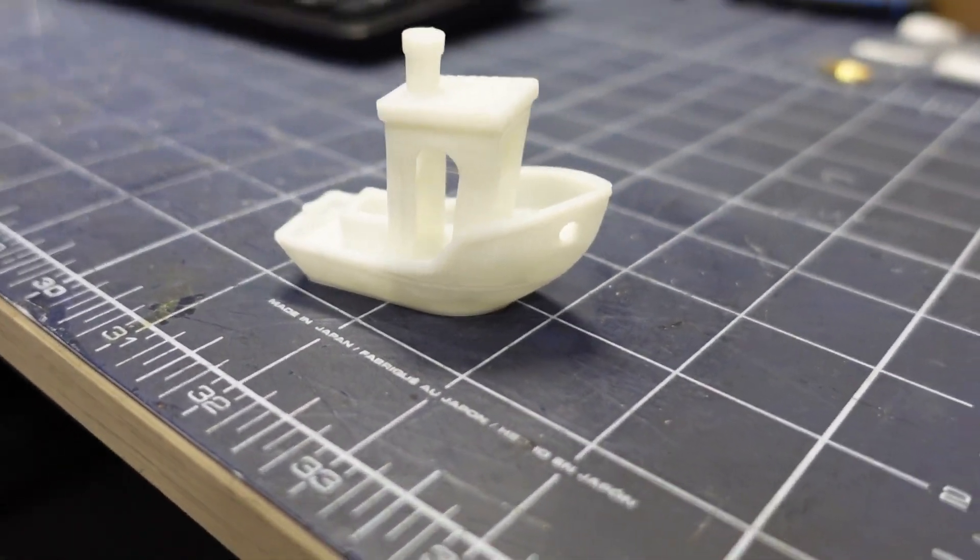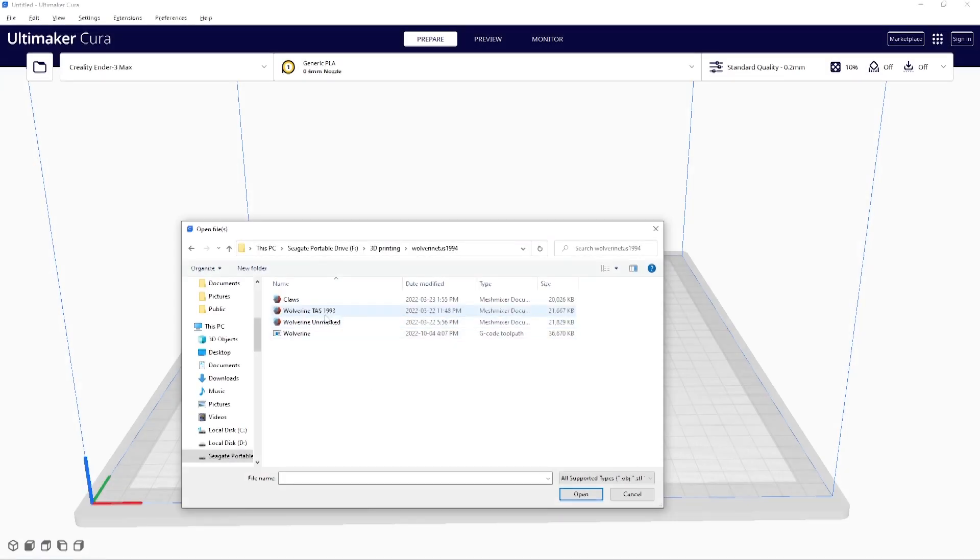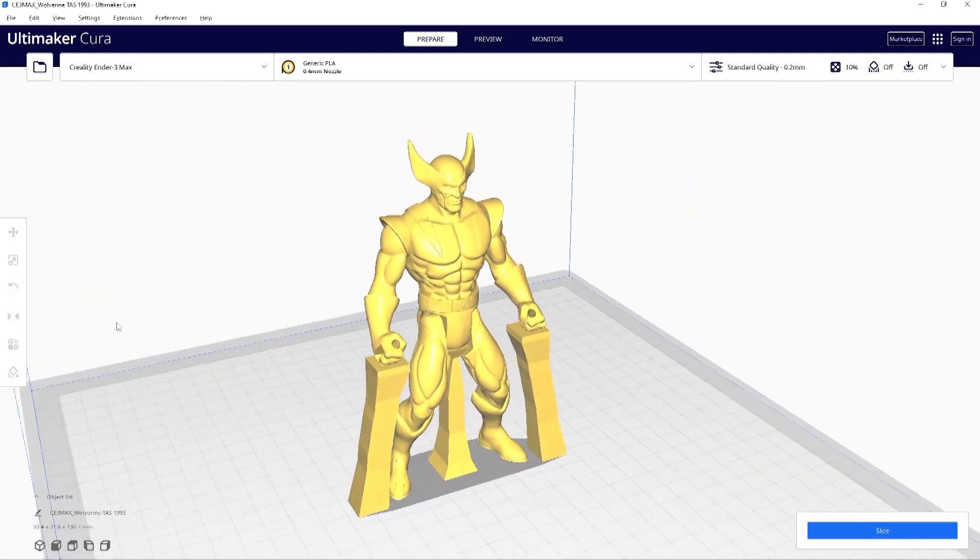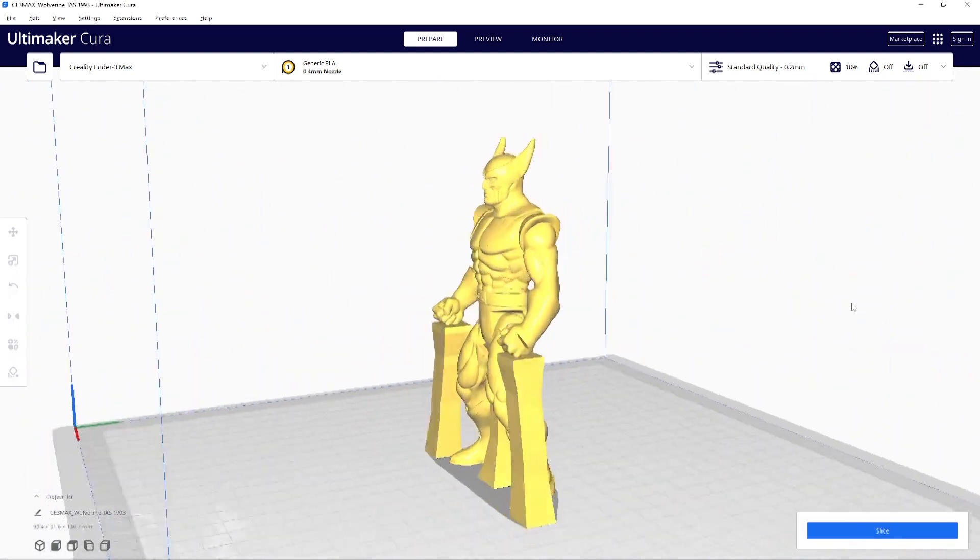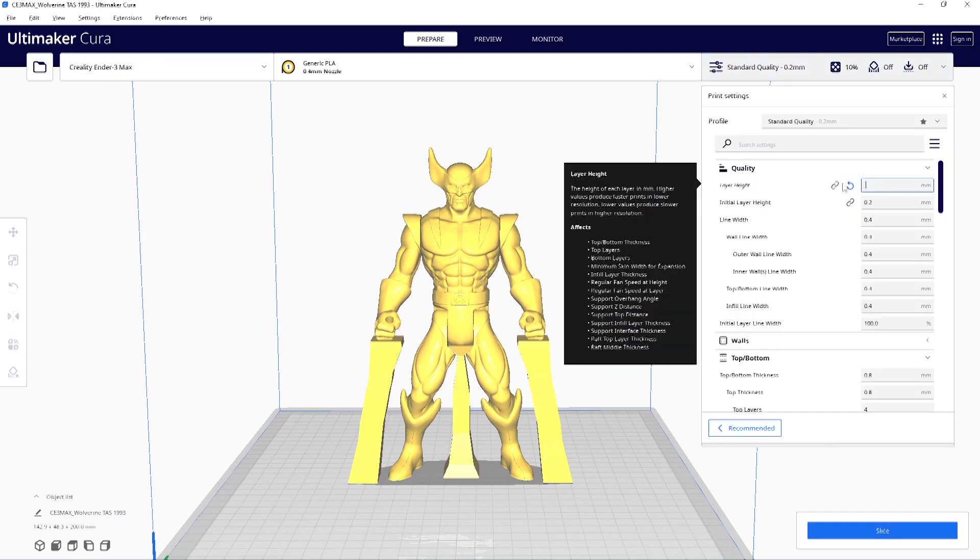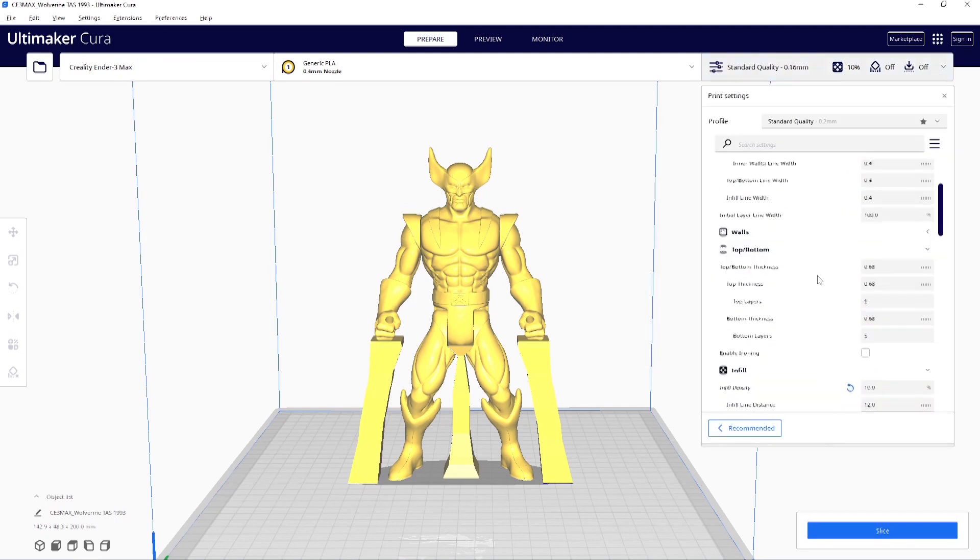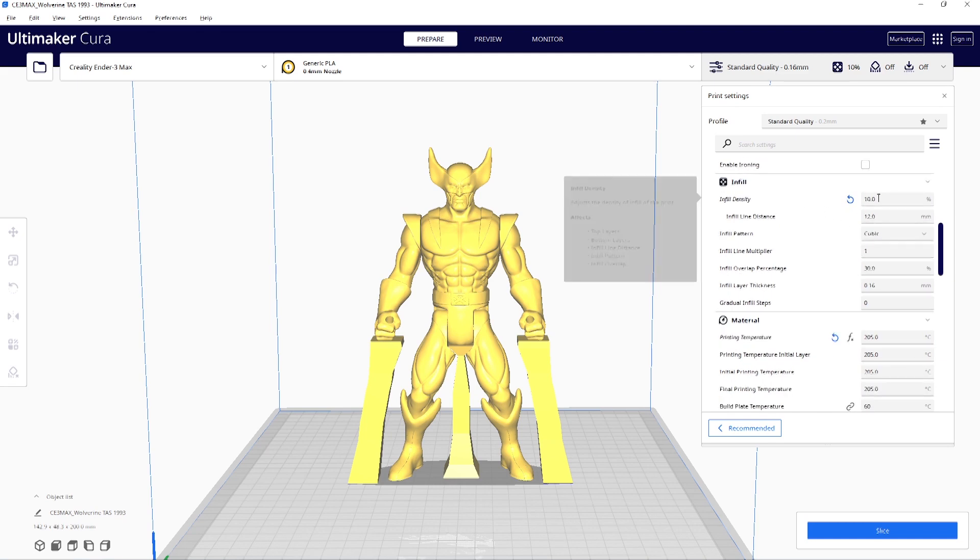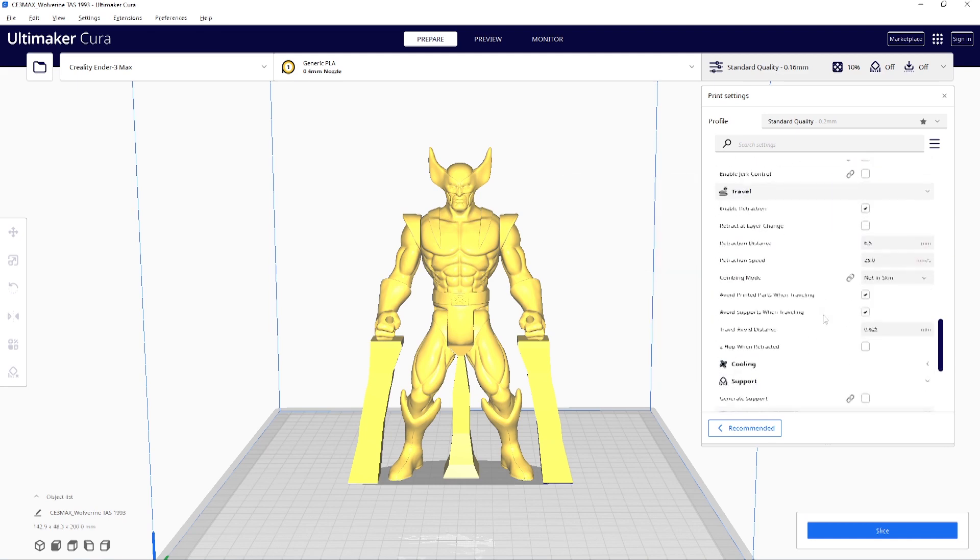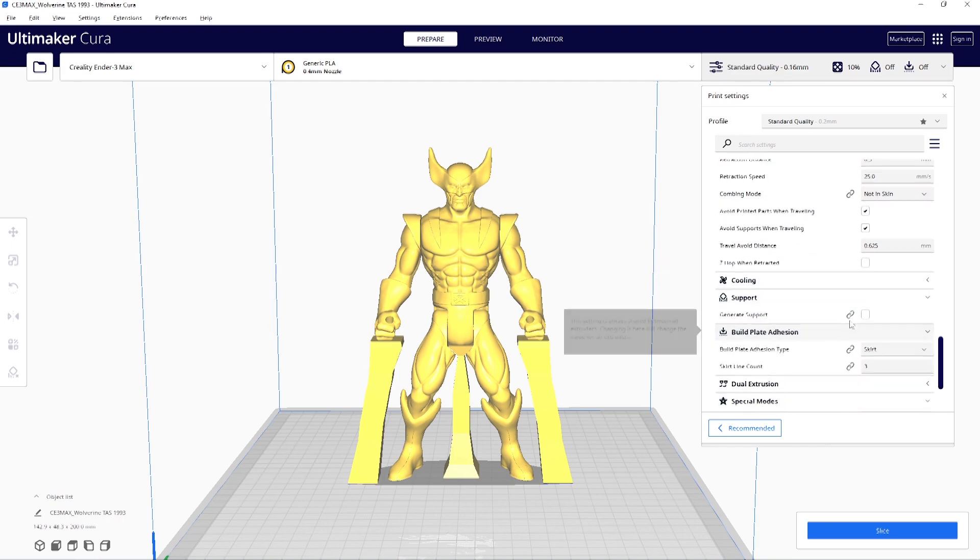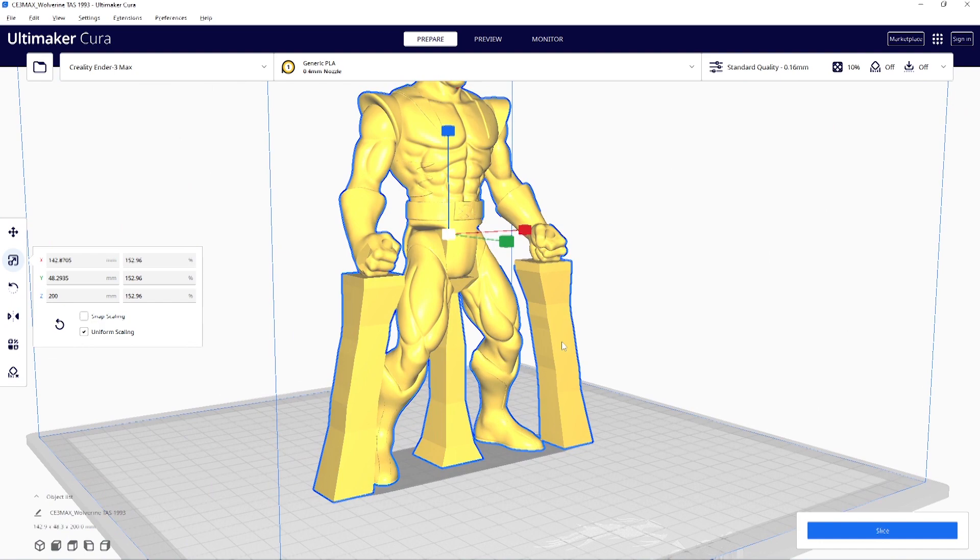All in all, it was a decent print for the first go. Instead of printing another Benchy, I printed this Wolverine action figure as a better test for the printer. I printed it at 0.16 so the detail will be a little bit better and higher quality but I also printed it at 200 millimeters high because I want a bigger action figure instead of the default scale. I didn't need to add supports on this either because supports come included with the model itself.